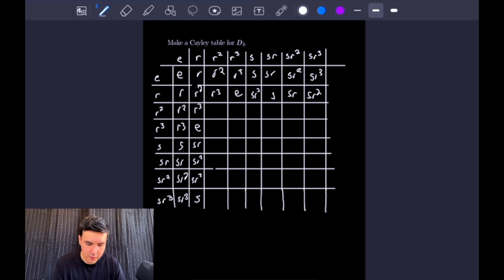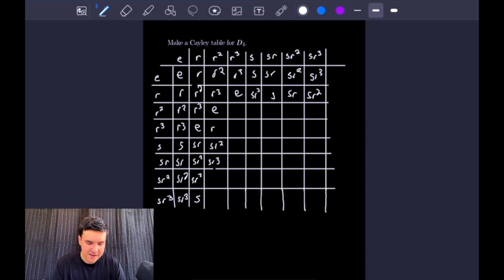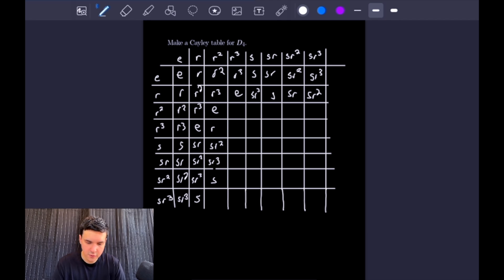For the R squared row: R squared times R squared is the identity; R squared times R cubed is R; S times R squared is SR squared; SR times R squared is SR cubed; SR squared times R squared is S; and SR cubed times R squared is SR.